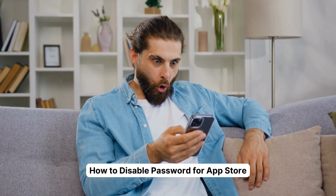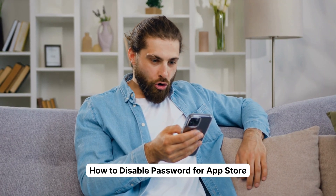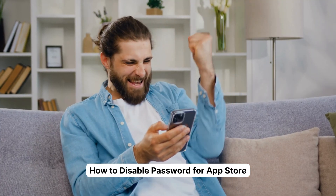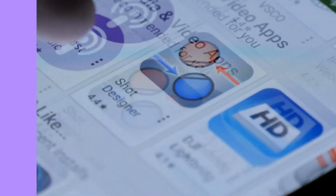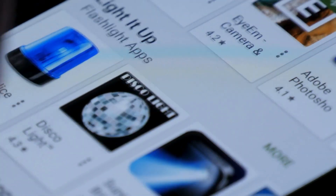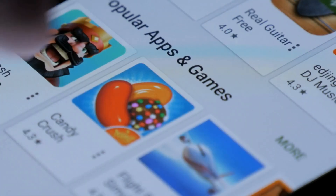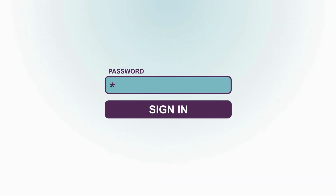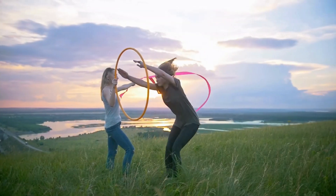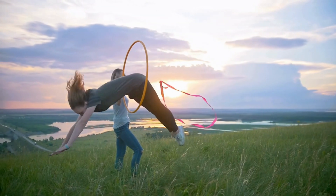Today, we're diving into a cool iPhone hack that lets you download all the free apps you want without punching in your passcode. Let's set the stage here. You're strolling through the App Store, marveling at all the cool, free stuff you can download. But every single time, you've got to put in your passcode. It feels like you're jumping through hoops, right?